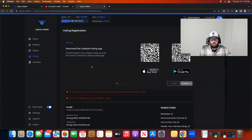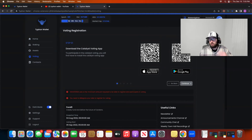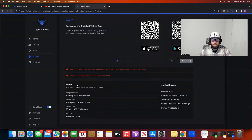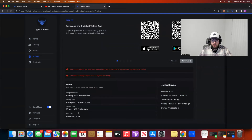Catalyst voting — this part is really interesting because I haven't seen a wallet where you can vote in Catalyst like this. You can download the Catalyst voting app. It says 500 ADA is the minimum amount required to be able to register and participate in voting, and you need to delegate your ADA to register. There are a lot of useful links right here. It currently says Catalyst Fund 9, but actually we're in Catalyst Fund 10 coming up — Fund 9 has already passed — but if you want to use this wallet in Catalyst Fund 10, I'm sure this will update when that time comes around.